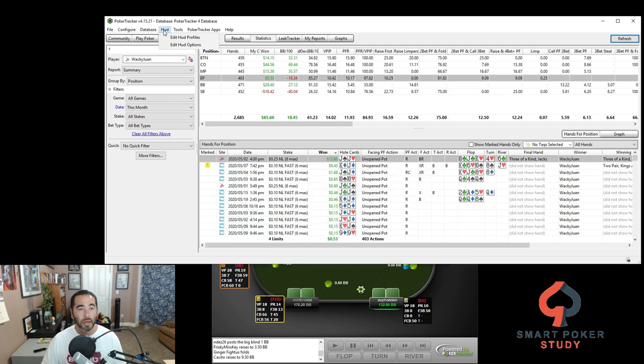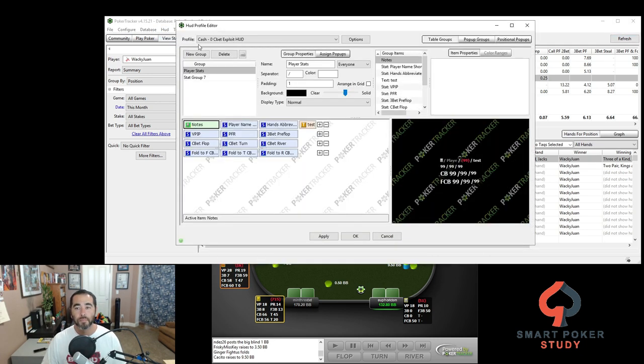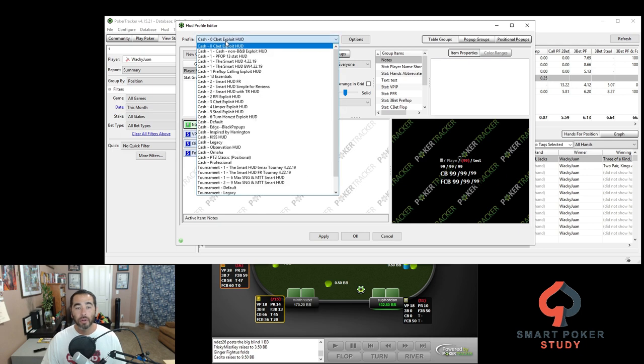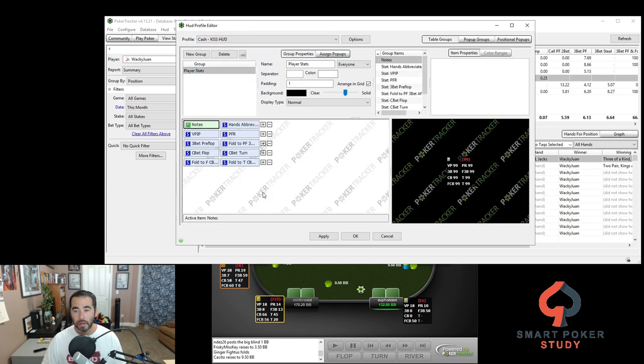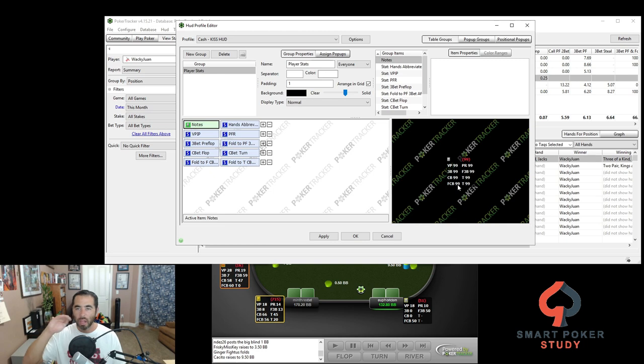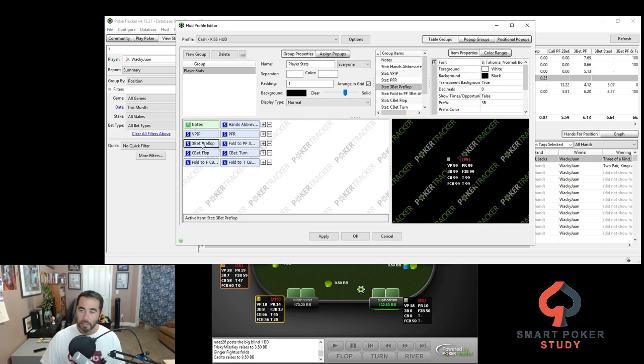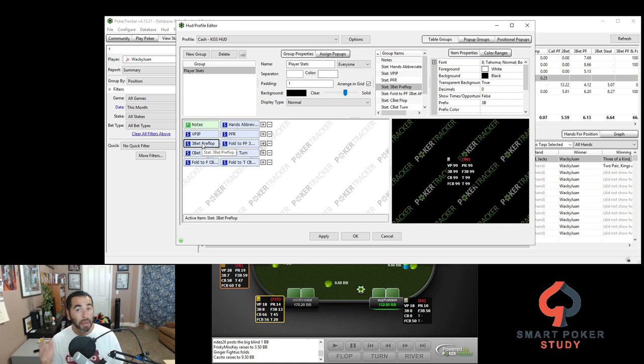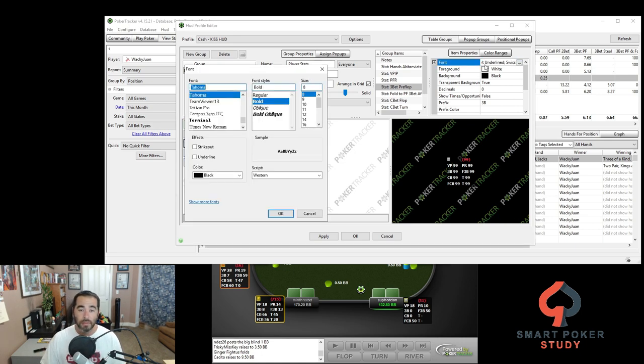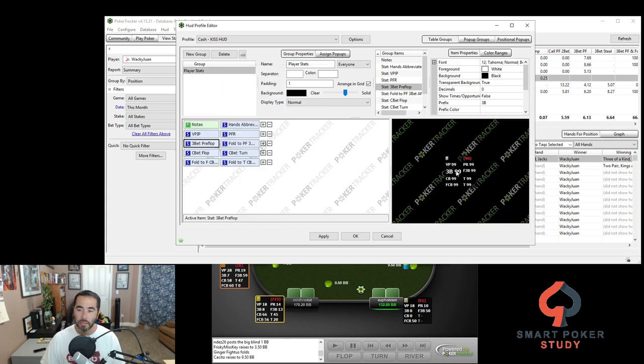So you're going to go up to HUD profiles and you're going to select the KISS HUD. Now you can see all 10 elements right here, nice and simple, two columns, five rows. Let's take a look at the 3-bet stat. There's a couple of ways that I recommend to make it stand out. First, let's make the font bigger. Let's go up to 12 and let's see what happens.